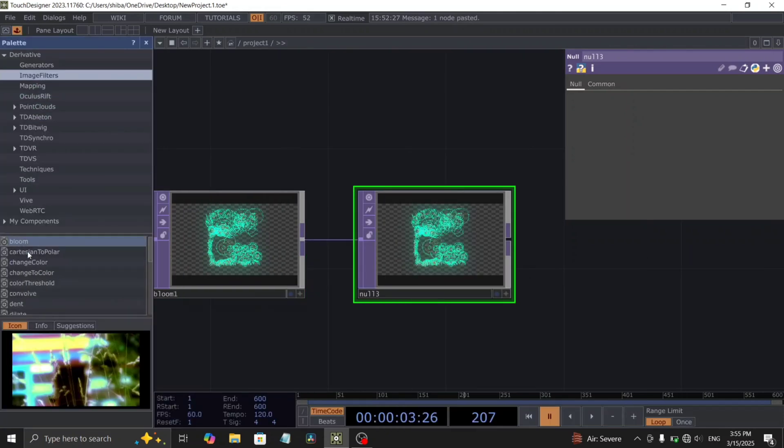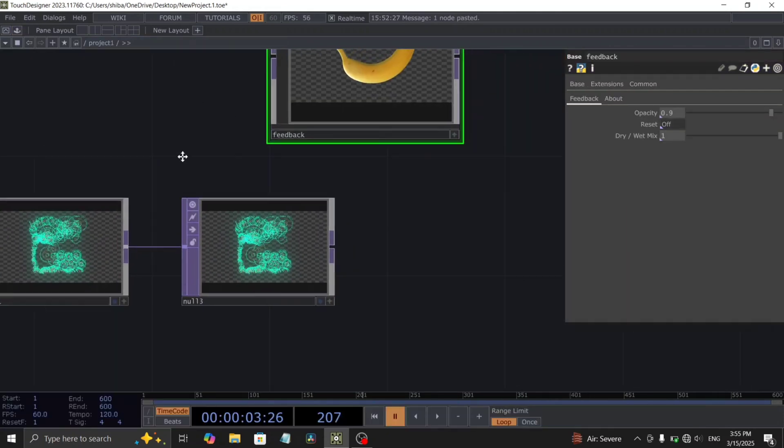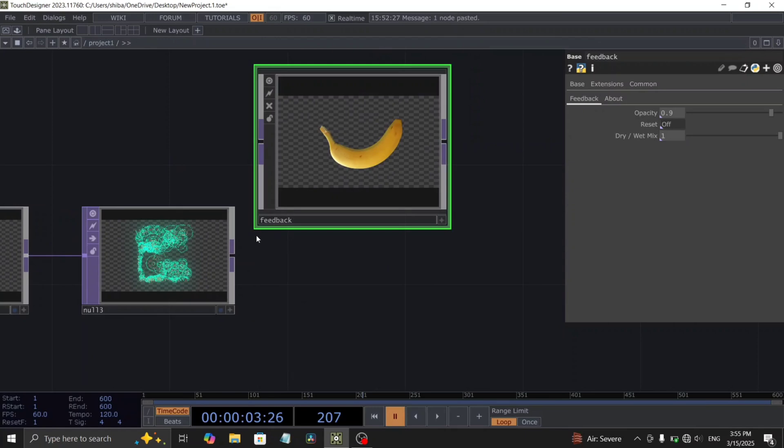Initiate this effect by adding a feedback comp from the palette. Adjust the feedback's dry mix value to your preference.